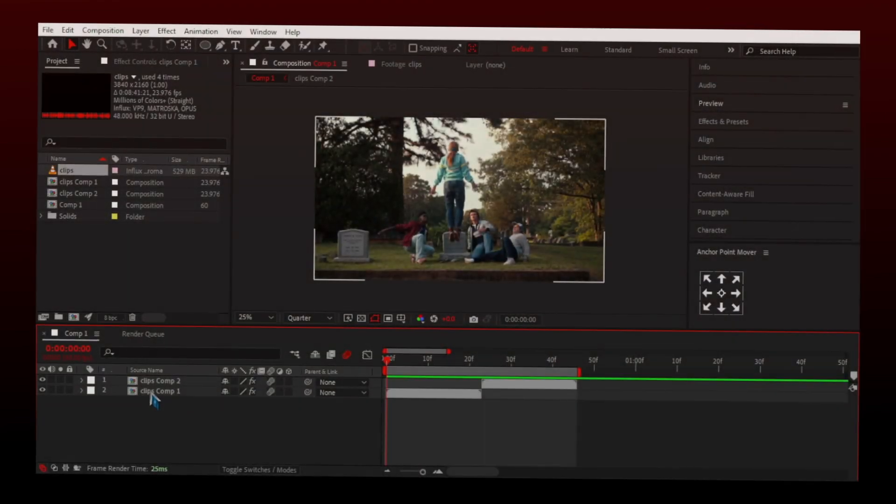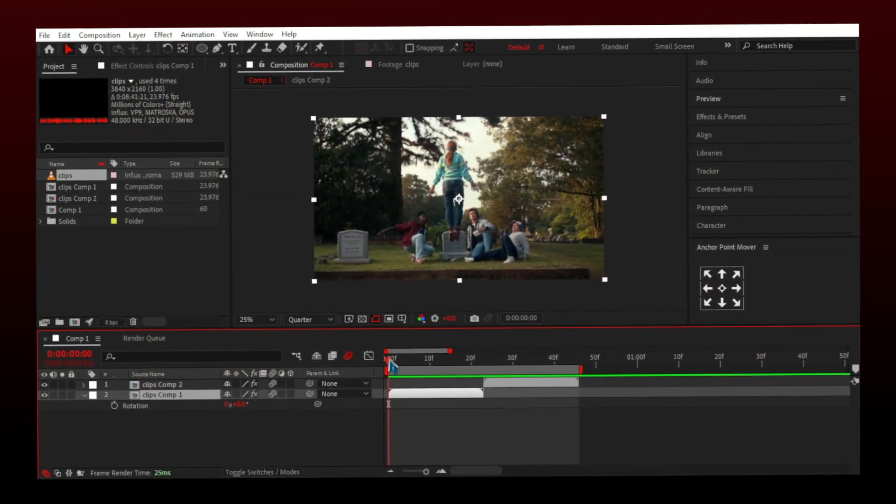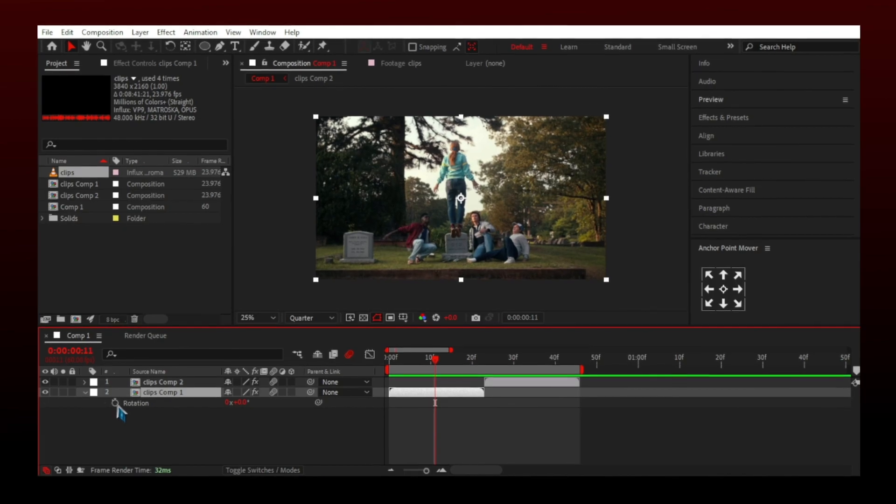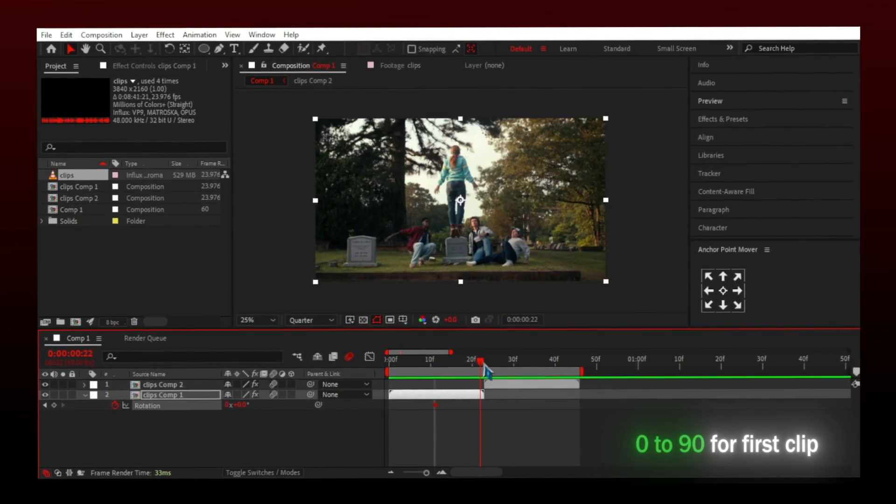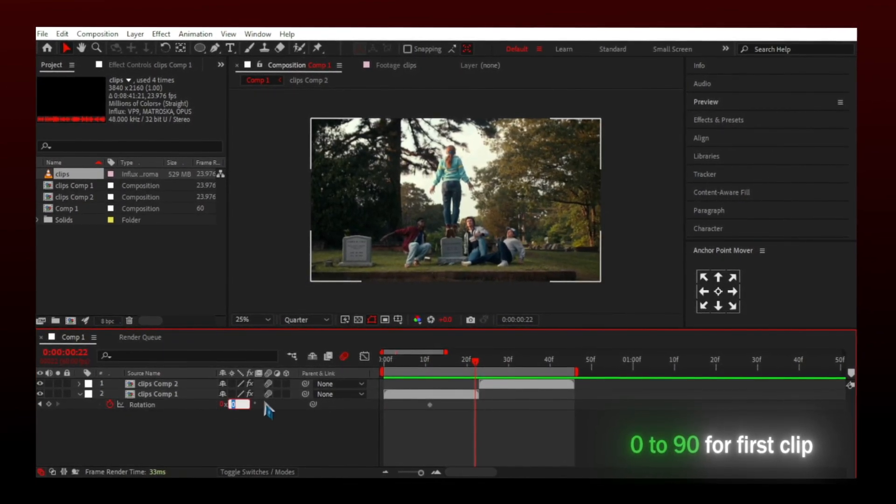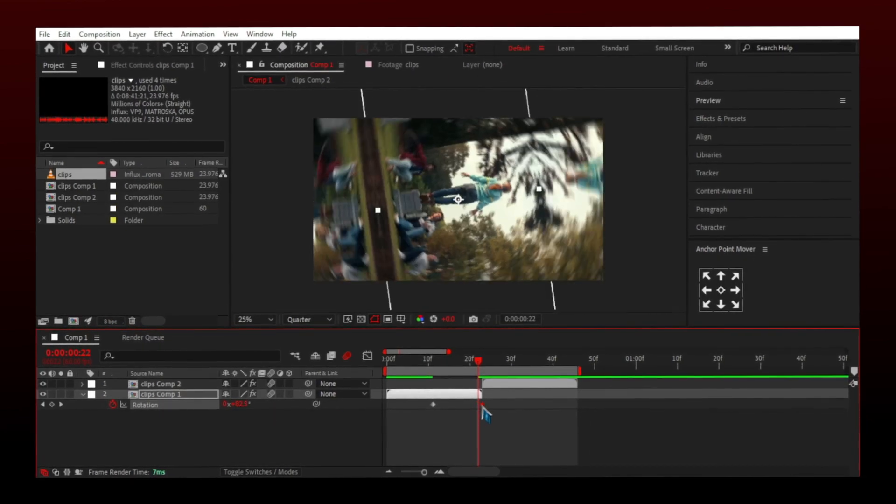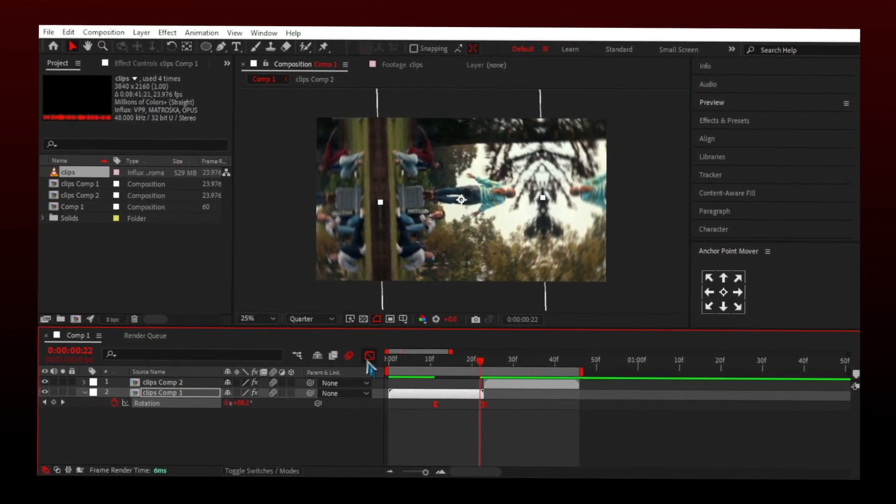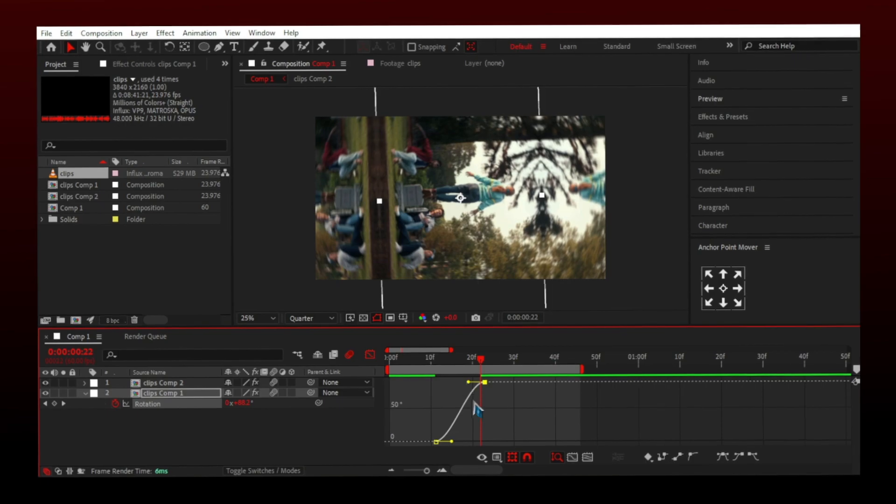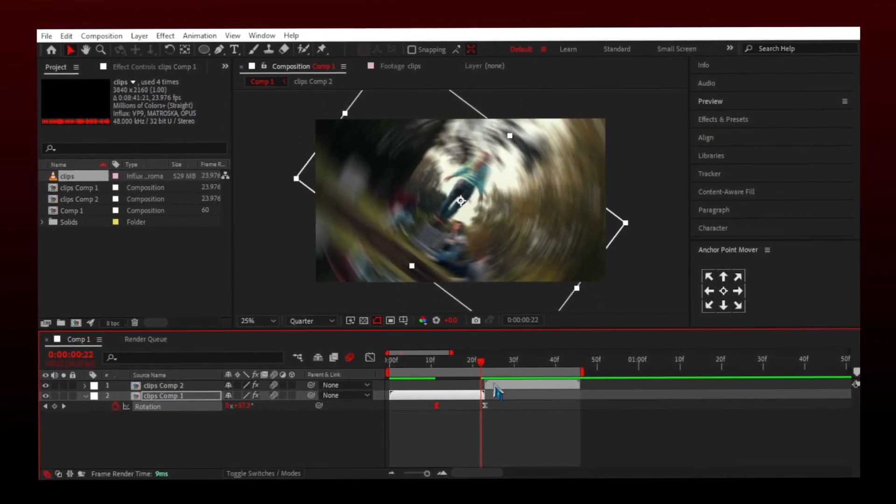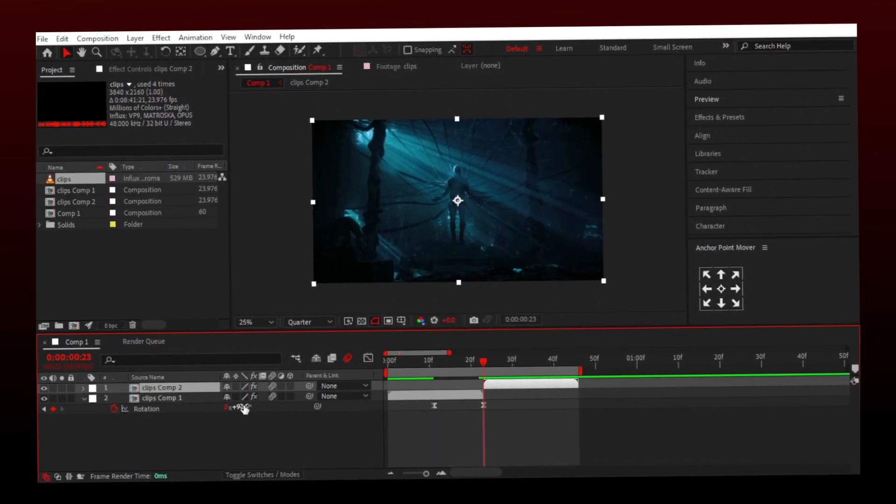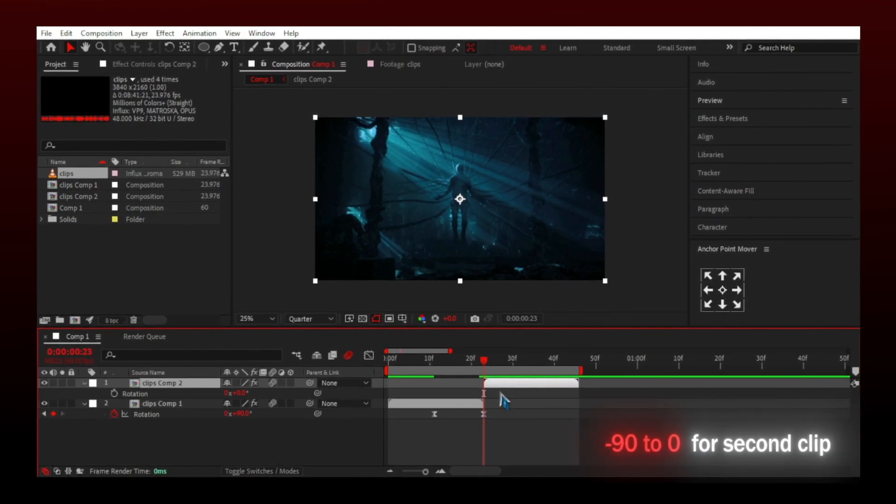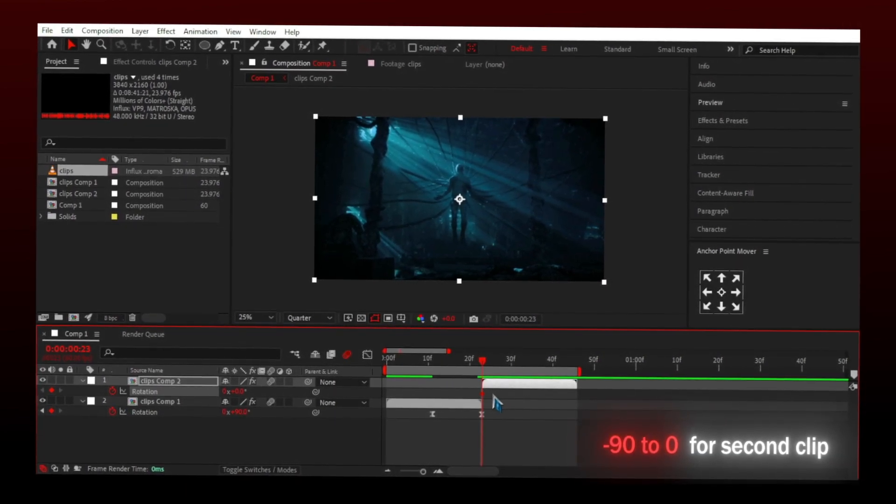This is the most used transition in AMV edits. Press R to see the rotation. I'm gonna make keyframe 90, then easy ease and graph. As the first clip has 0 to 90, this clip should go from minus 90 to 0 to stay in motion.